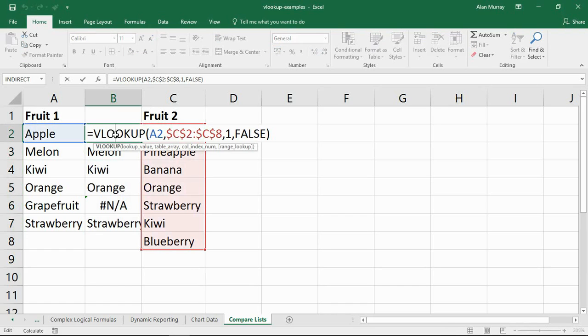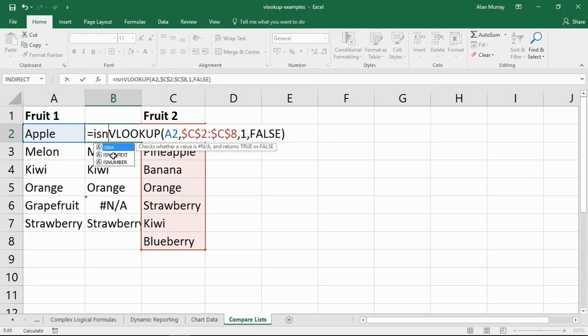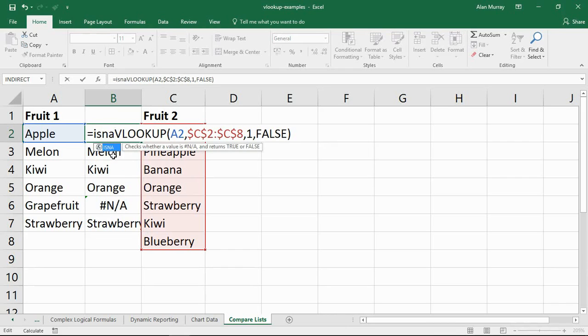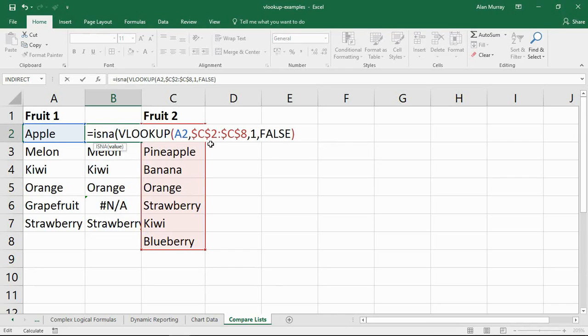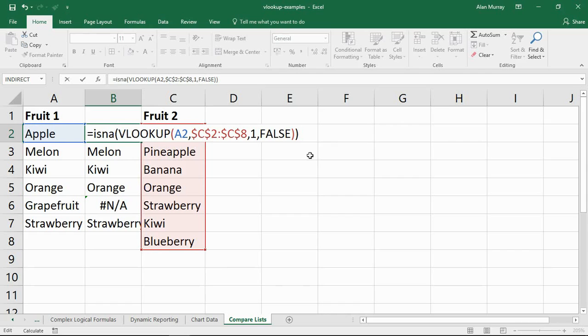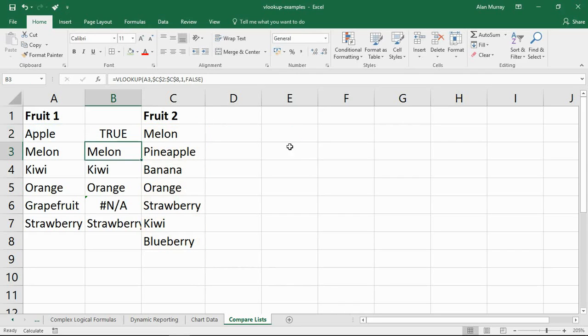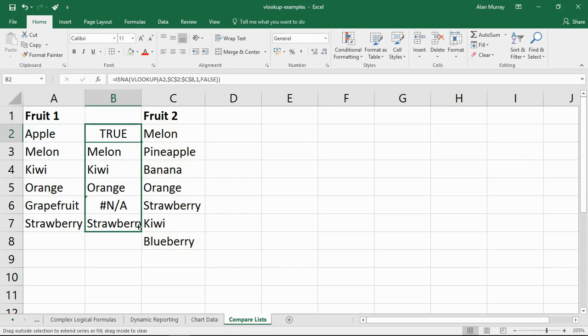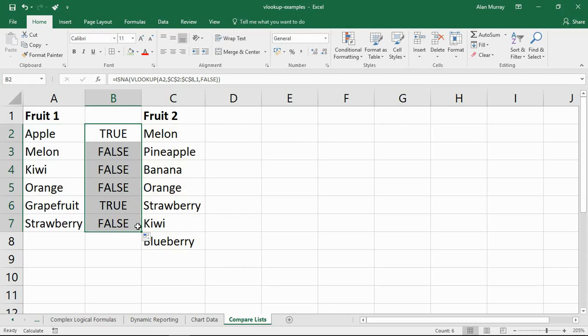So let me go back into that VLOOKUP and wrap a function called ISNA around it. If you see the hash N/A error message, which is what VLOOKUP returns when it can't produce a result, then say true. If you don't, then say false. And conditional formatting is going to really love that.